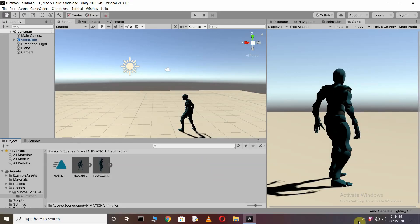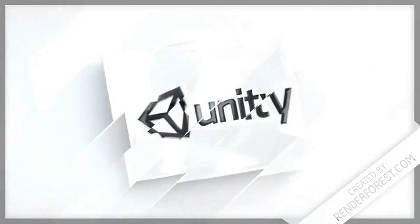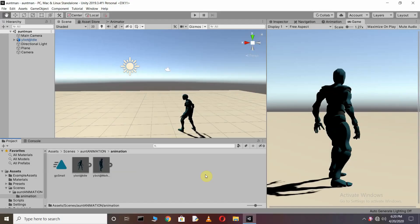Hello YouTube programmers, welcome back to my tutorial. In this video we are going to make an Ant-Man animation using Unity. As we know, the superhero Ant-Man changes his size according to his requirement. Here we are going to make our character go small when we trigger it.